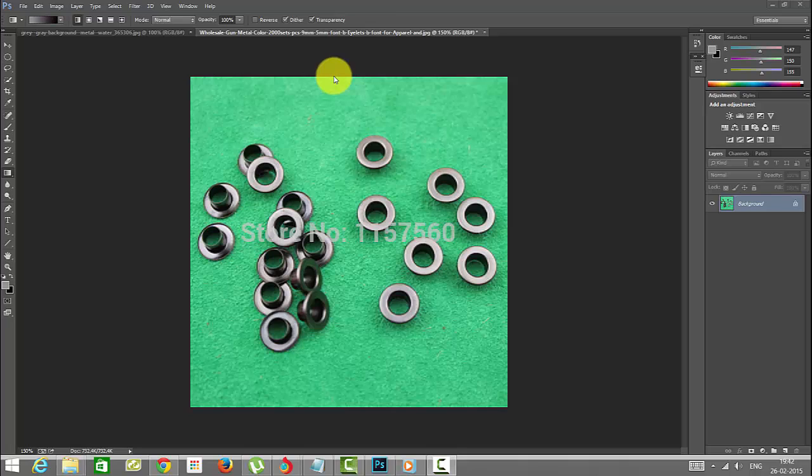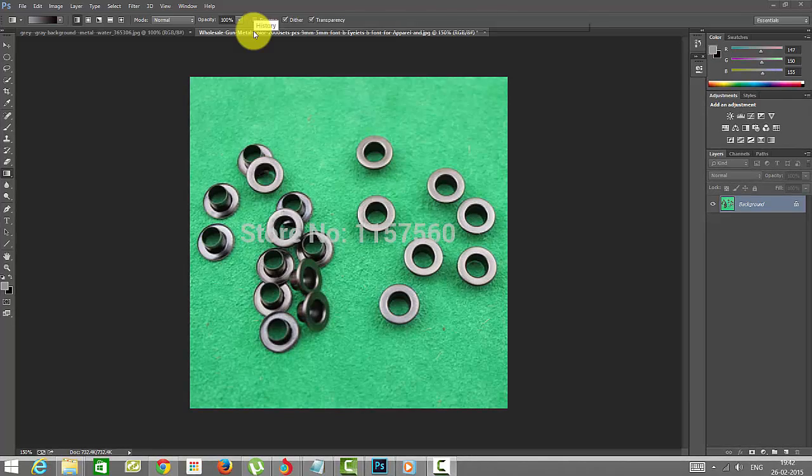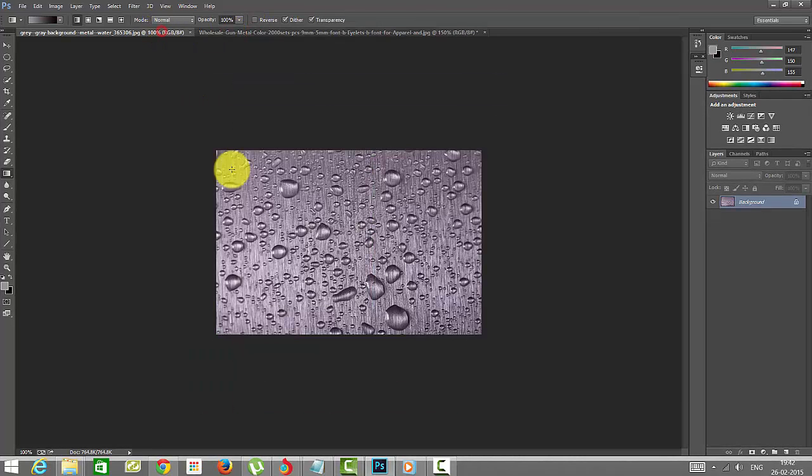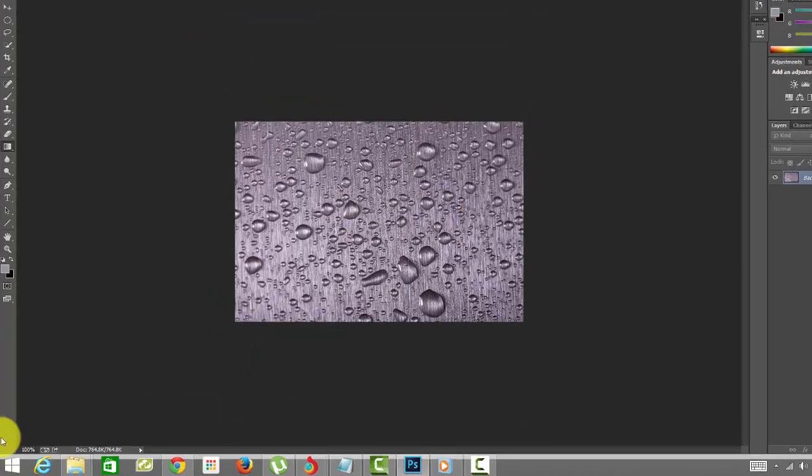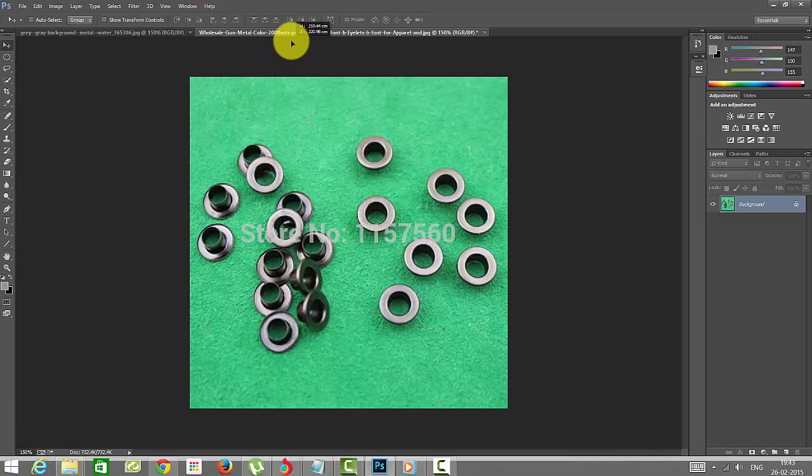Hi everyone, in this video I'm going to explain about the gradient tool and adding gradient tool with layer mask. Here I have two pics, one is this metal drop. I'm going to drop this image here over this water drop.